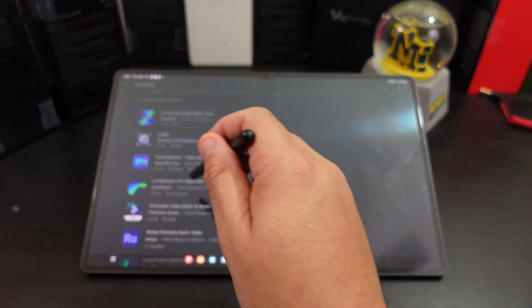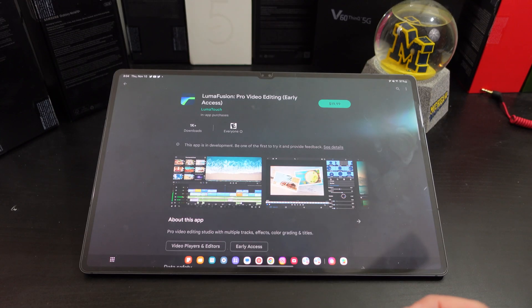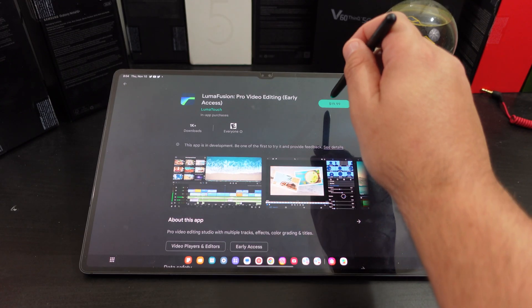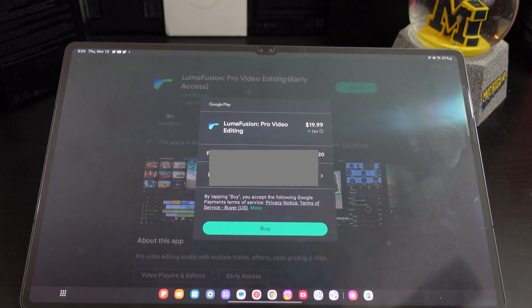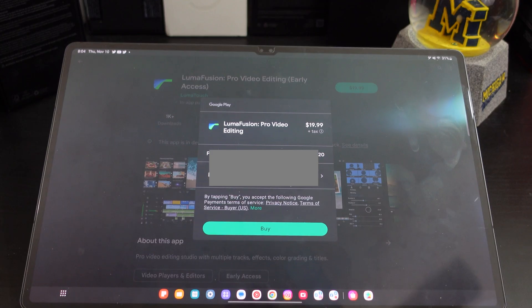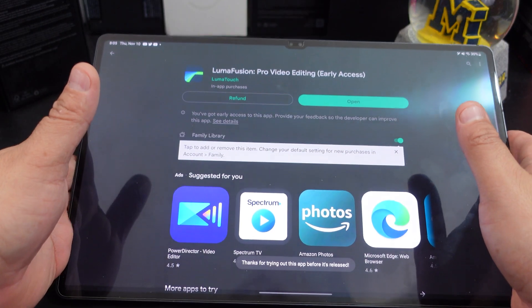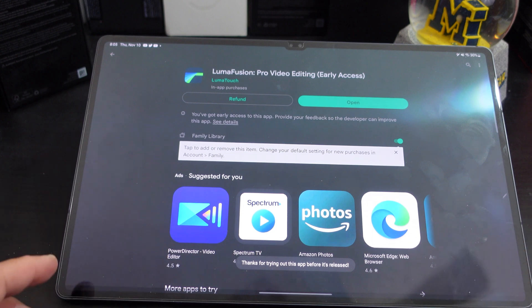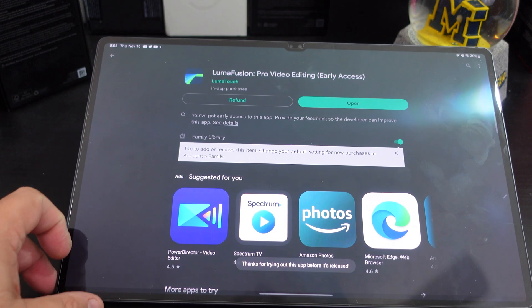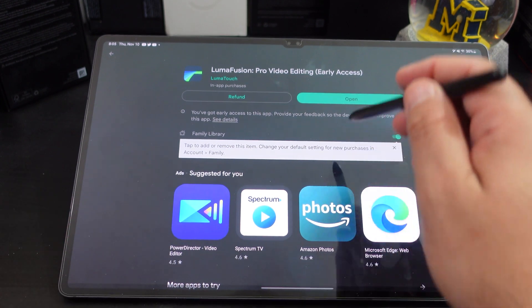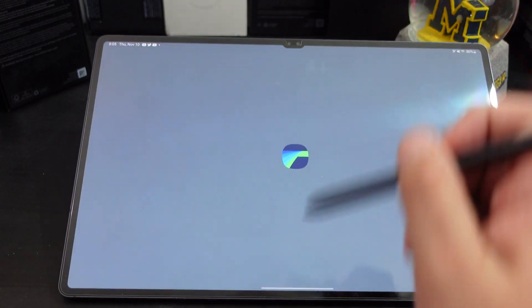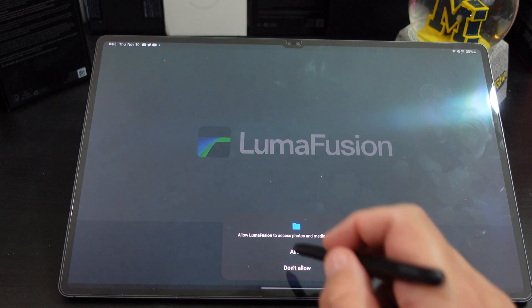It is early access and then you just want to buy it and then here you just hit the buy button. So once you put your password in, it is installed and then you just open it up.